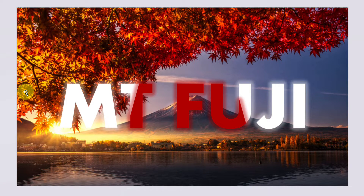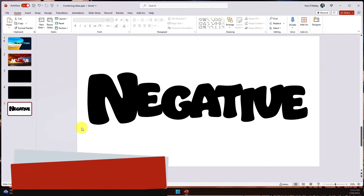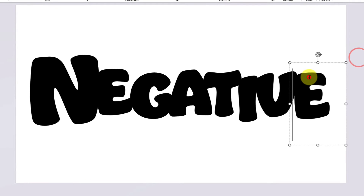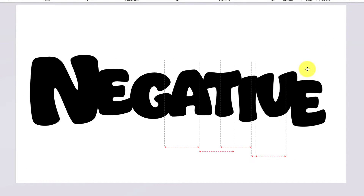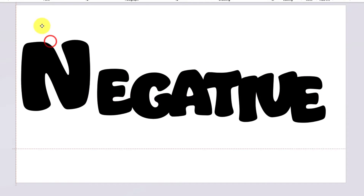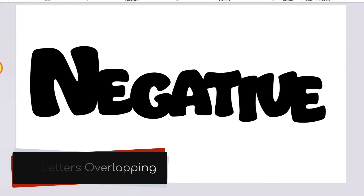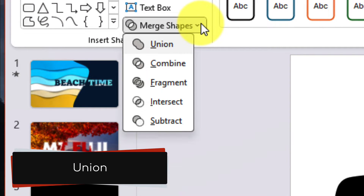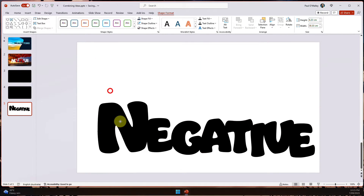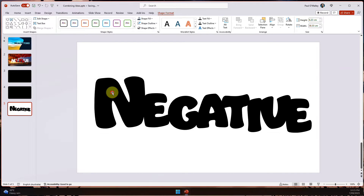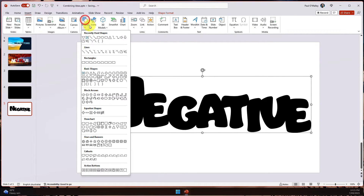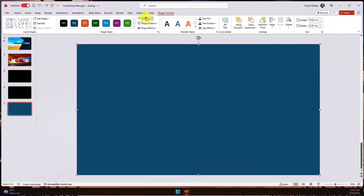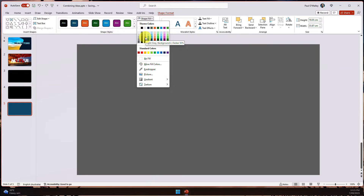Our third and final example is going to be the most involved of all — we're going to combine a whole bunch of different effects to make use of negative space. Here I have the word "negative" typed up with all the letters in their own individual text boxes so I can move them independently. I move them so all the letters are overlapping, then use Ctrl+A to select all, go to Shape Format > Merge Shapes, and select Union to combine all the letters into one big shape. Then I head to the Insert menu, insert a rectangular shape covering the entire slide, and use the Shape Fill option to choose a gradient color instead of a single solid color.